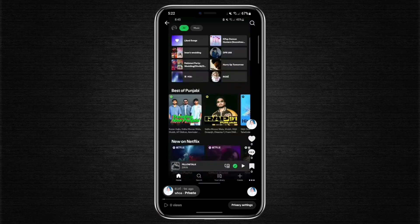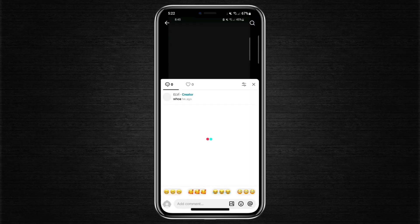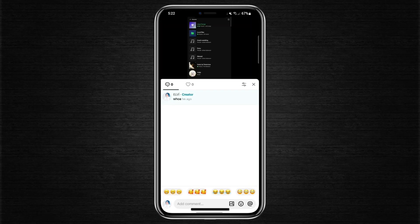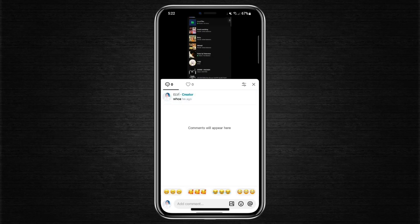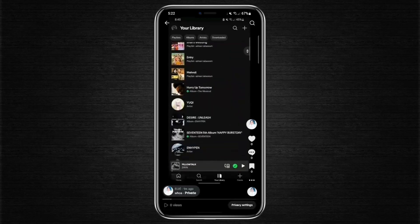For example, it might say something like, 'Posted one minute ago.' That shows the upload date of your video.